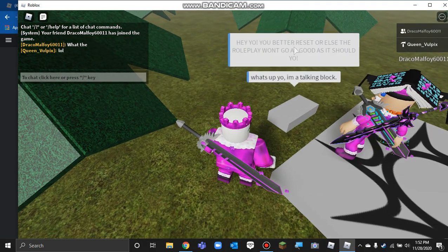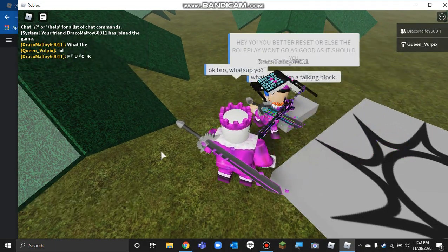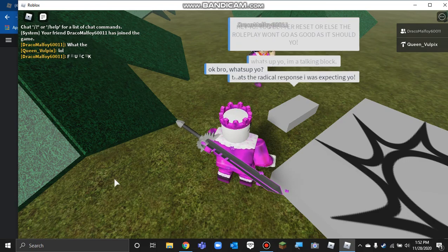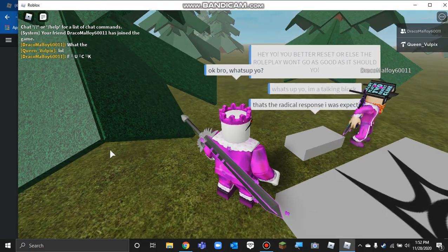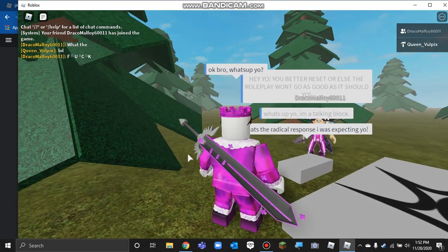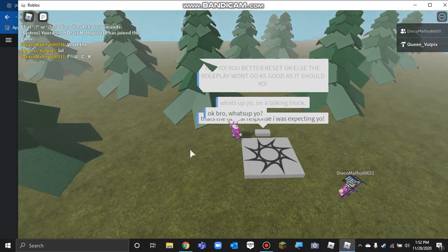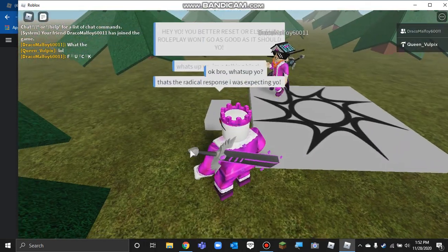And what if I take the other response? Okay, bro. What's up, yo? That's the right response I was expecting, yo. And then that's it. That's the entire game.